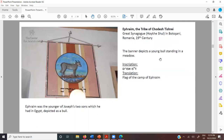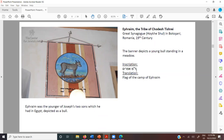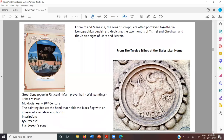Ephraim, the tribe of Chodesh Tishrei — this is a picture from the great synagogue in Romania, 19th century, depicting a young bull standing in a meadow. It says 'Degel Ephraim' — the flag of the camp of Ephraim. Ephraim was the younger of Joseph's two sons, which he had in Egypt, depicted as a bull from the description given by his father during the blessing. In iconographical art, Joseph's sons Ephraim and Menashe are often portrayed together, depicting the two months of Tishrei and Cheshvan and the zodiac signs of Libra and Scorpio.